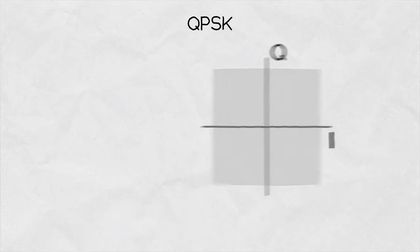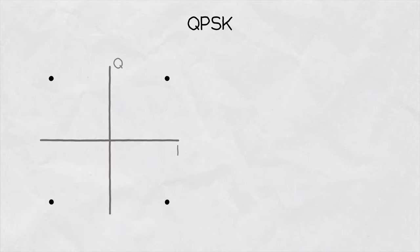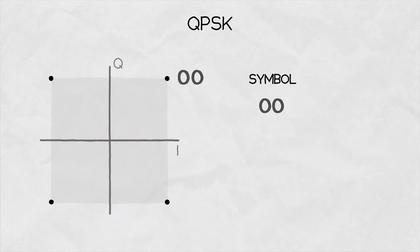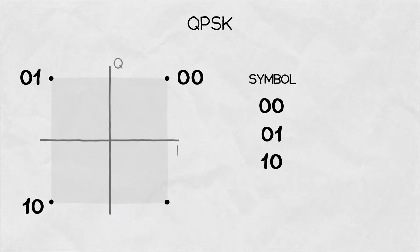With 4QAM, the diagram has four symbols mapped into it. Each of the symbols corresponds to one of the possible combinations of the two data bits.